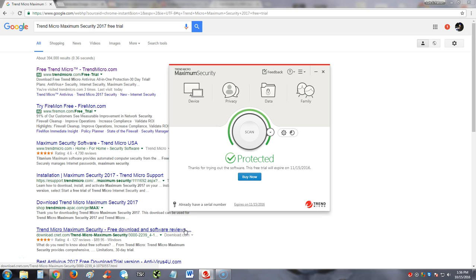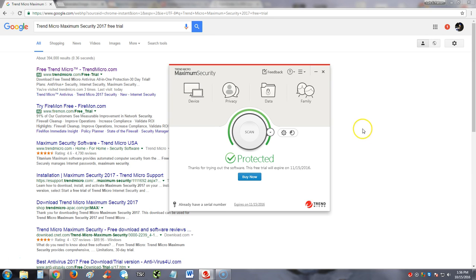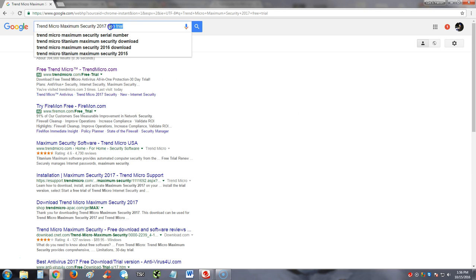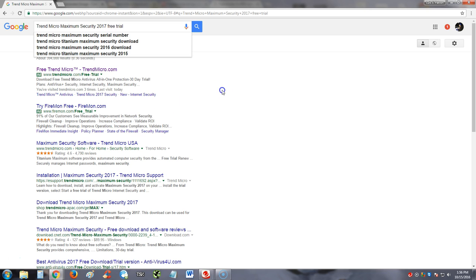Alright guys, we're going to go ahead and review Trend Micro Maximum Security 2017. Right now I'm using a free trial, and if you want to try this free trial like I am doing, go to google.com and type in Trend Micro Maximum Security 2017 free trial.